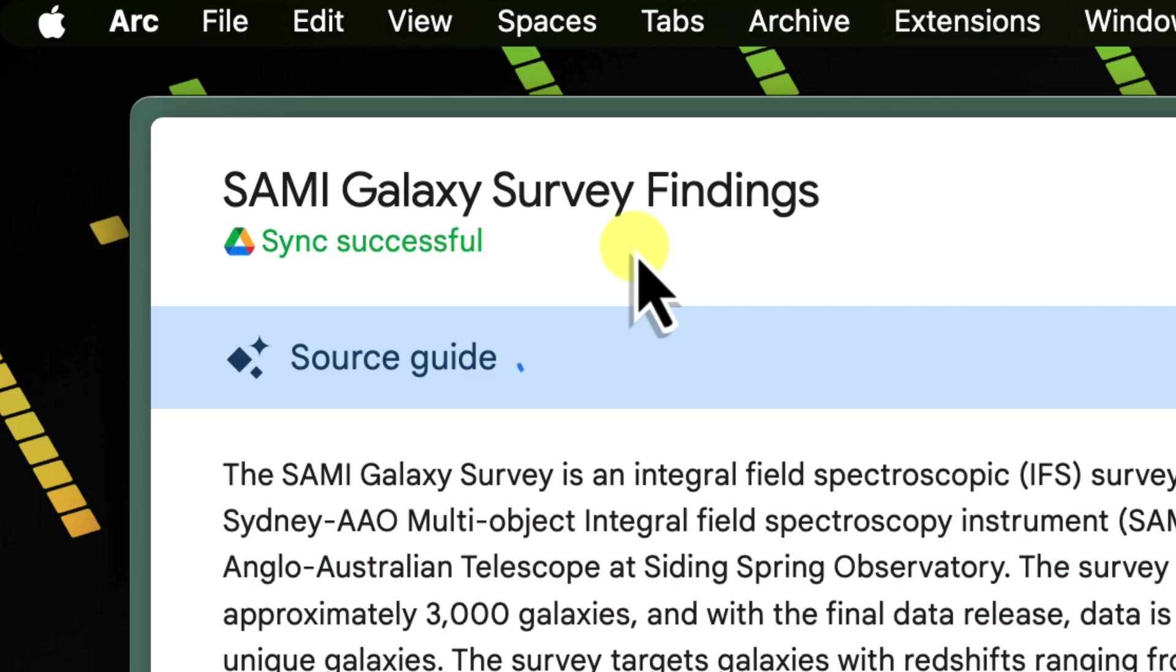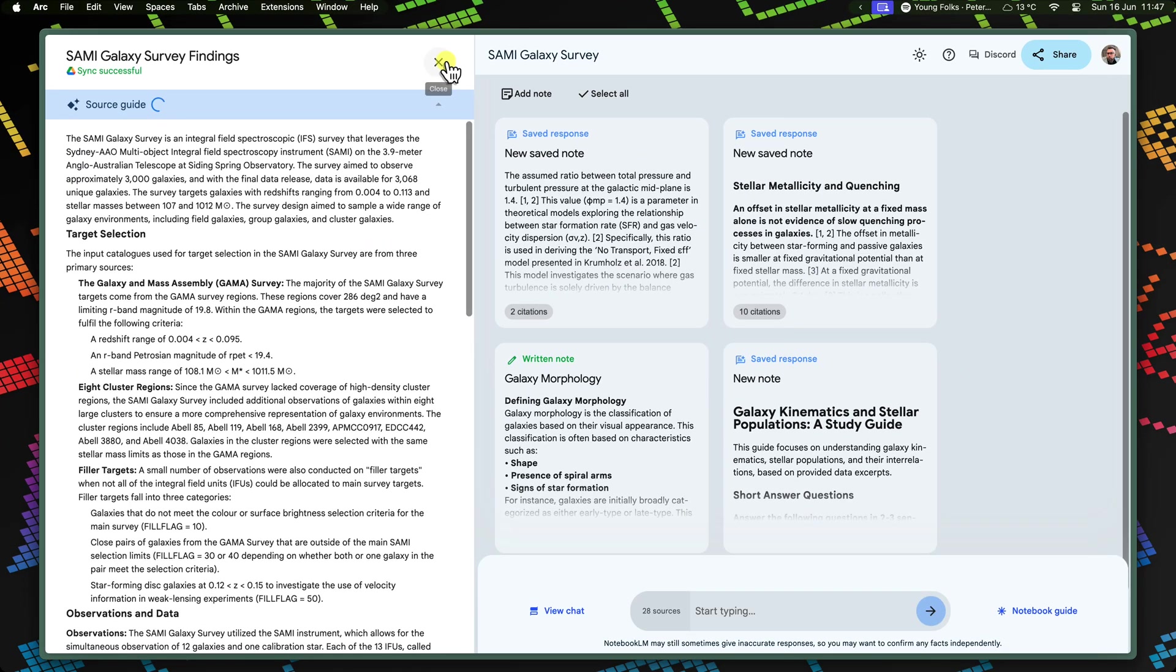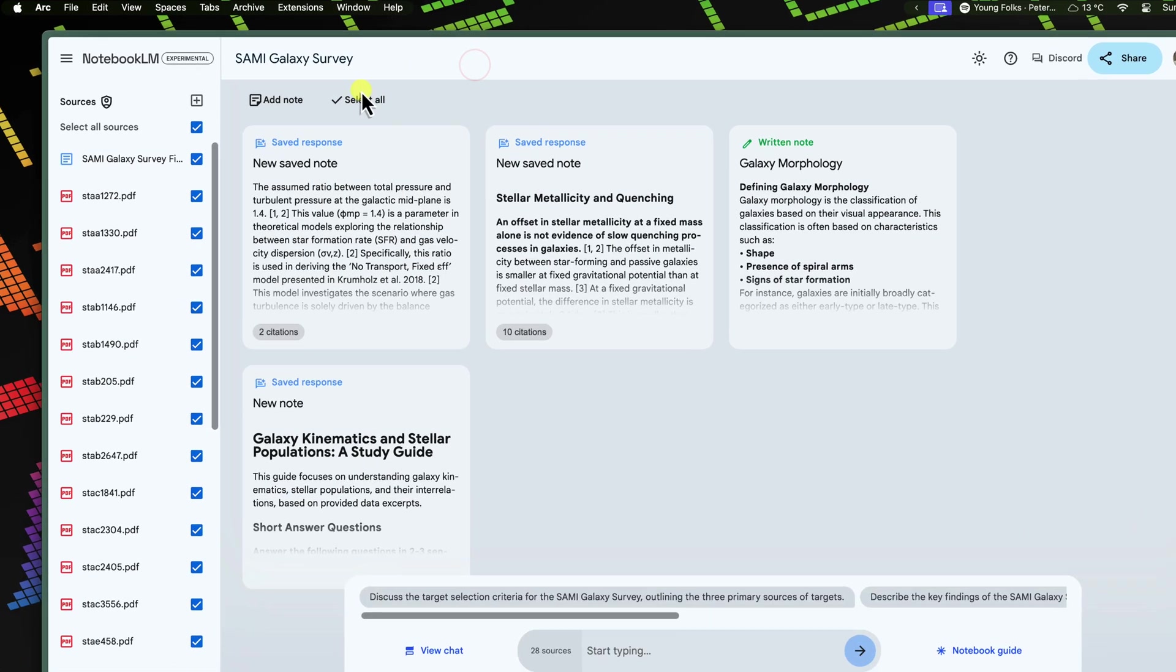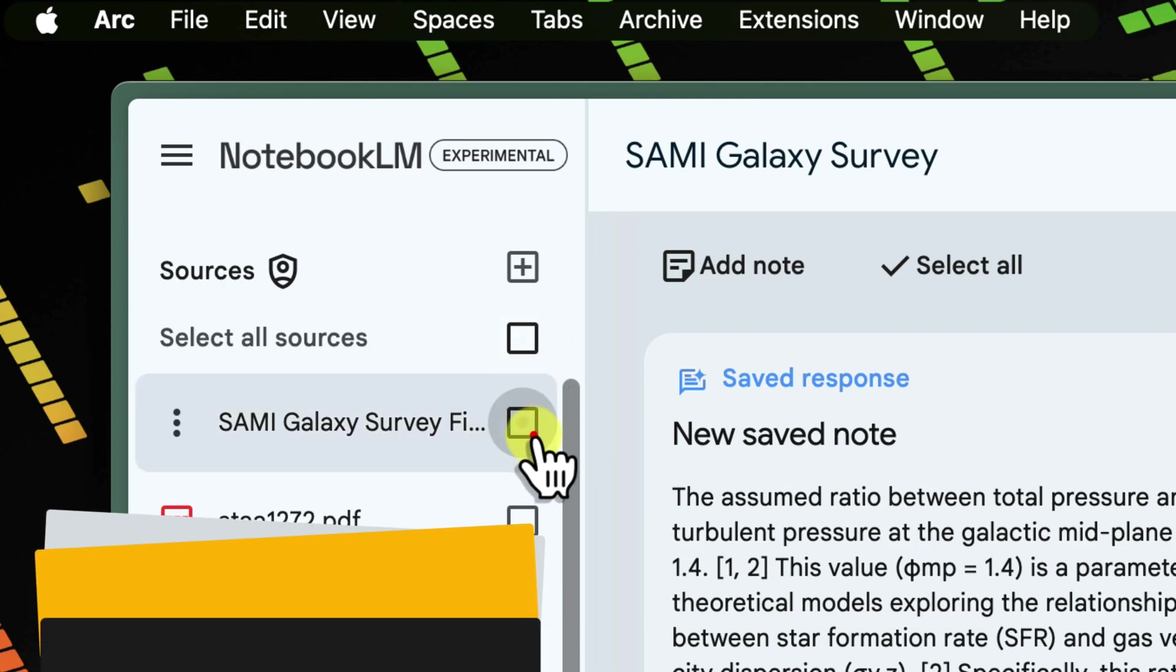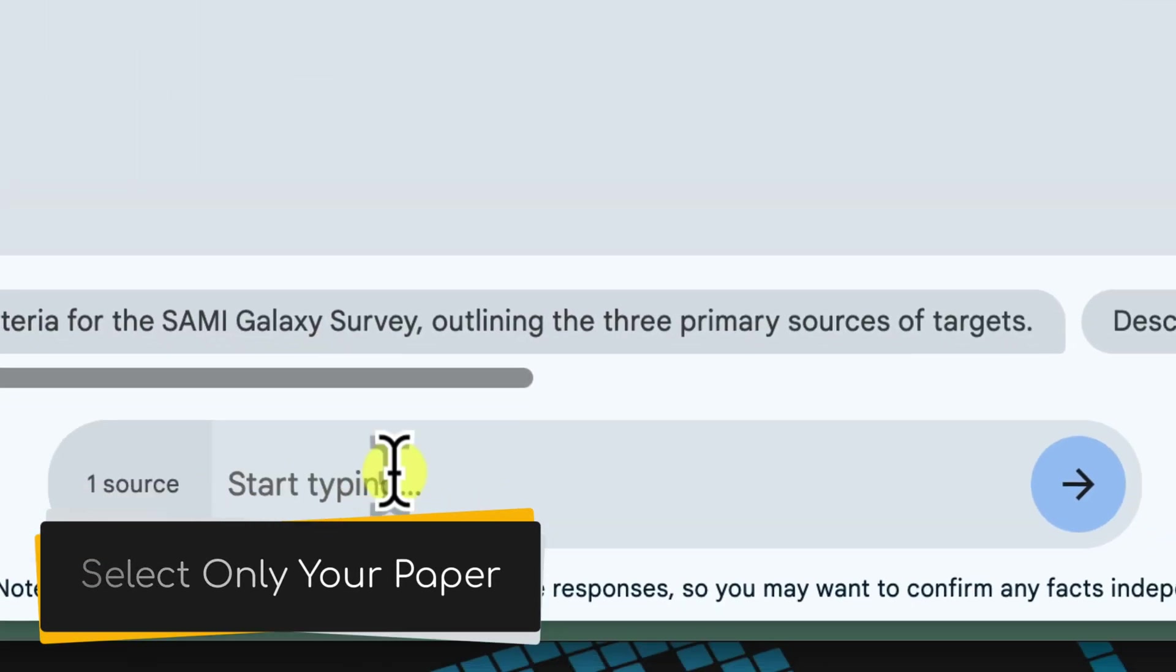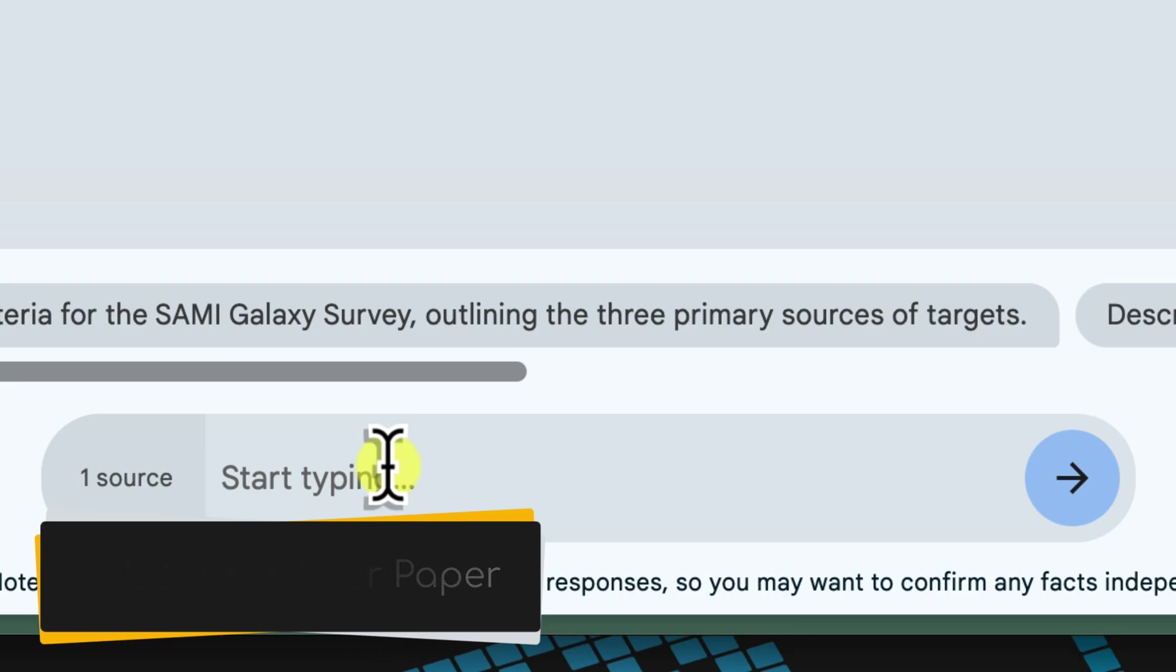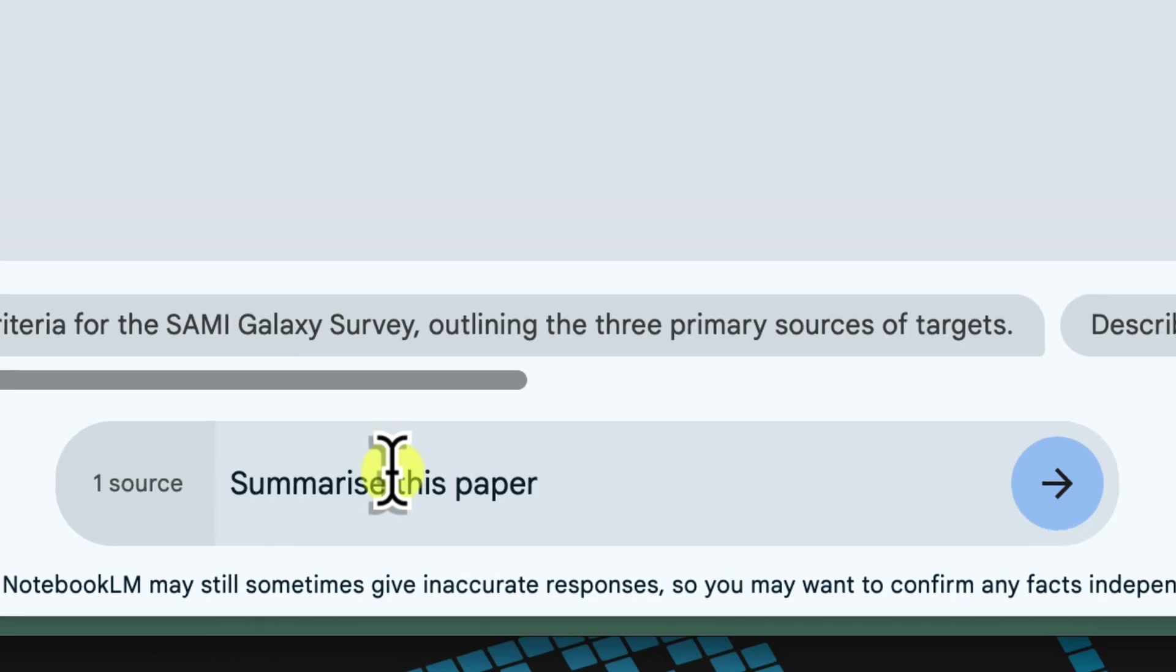Now that your research paper is synced, let Notebook LM do the heavy lifting and create a concise summary for you. In the left sidebar of Notebook LM, deselect any other sources you might have added. We want Notebook LM to focus solely on our research paper. In the chat interface, simply type a request like, Can you summarise this research paper for me?